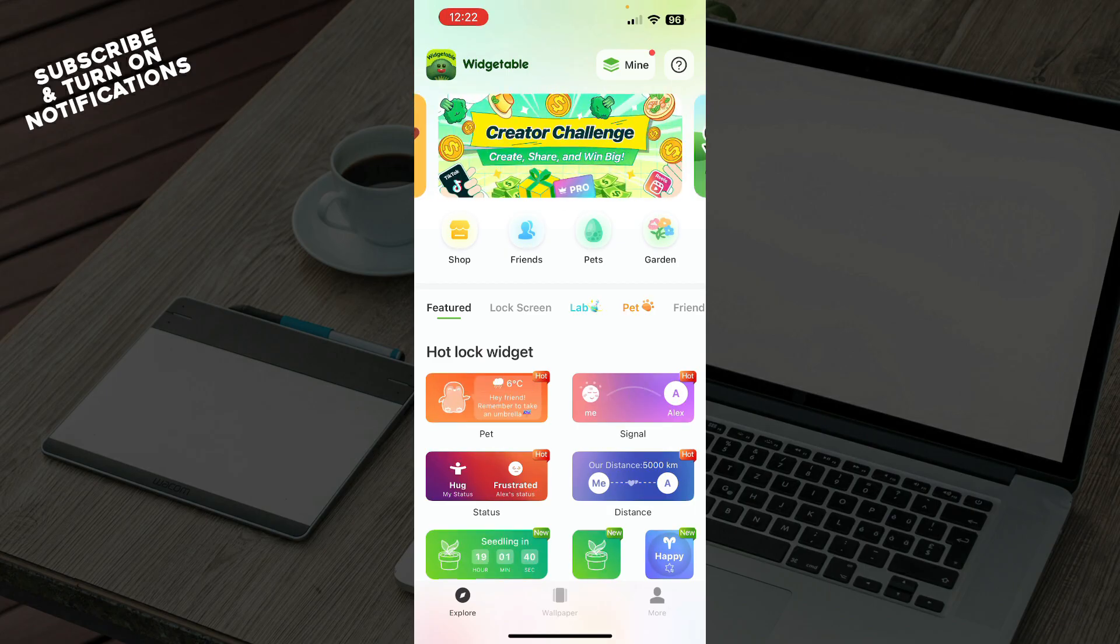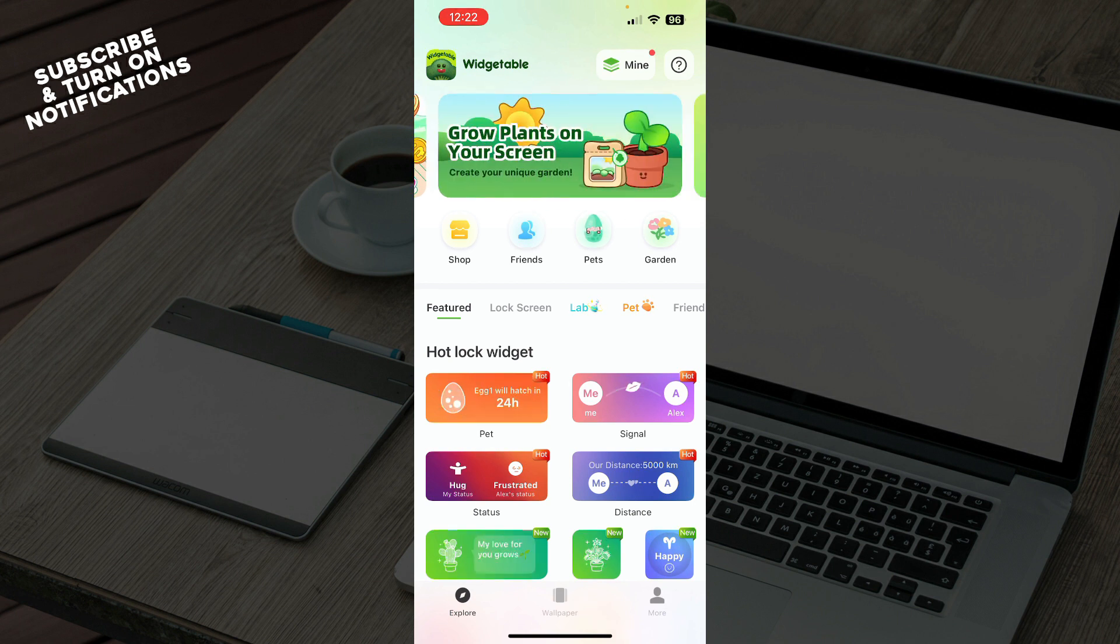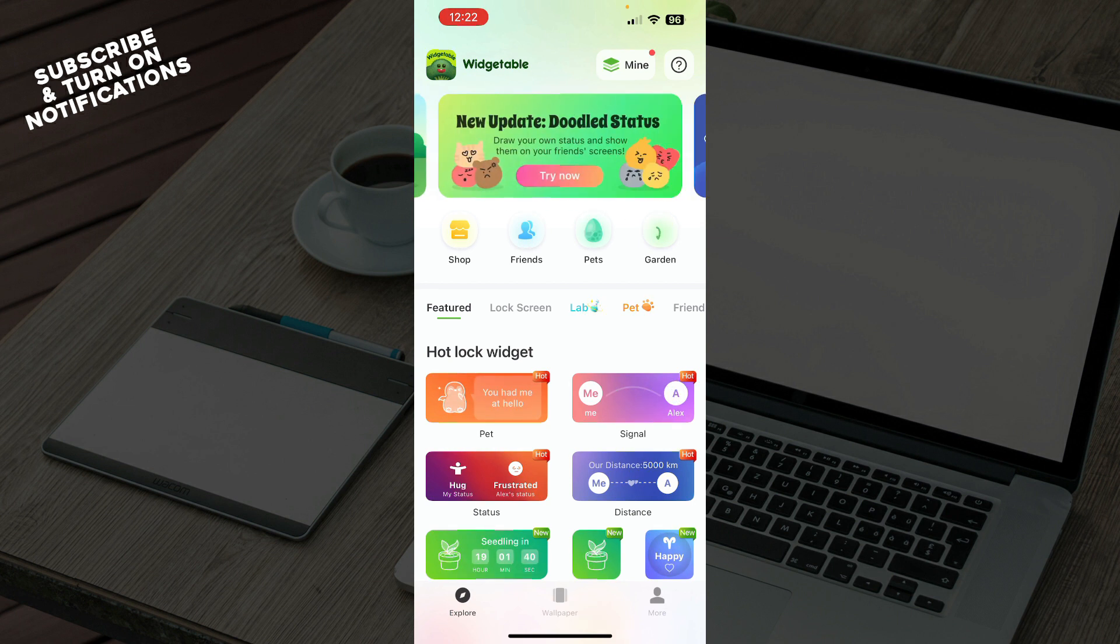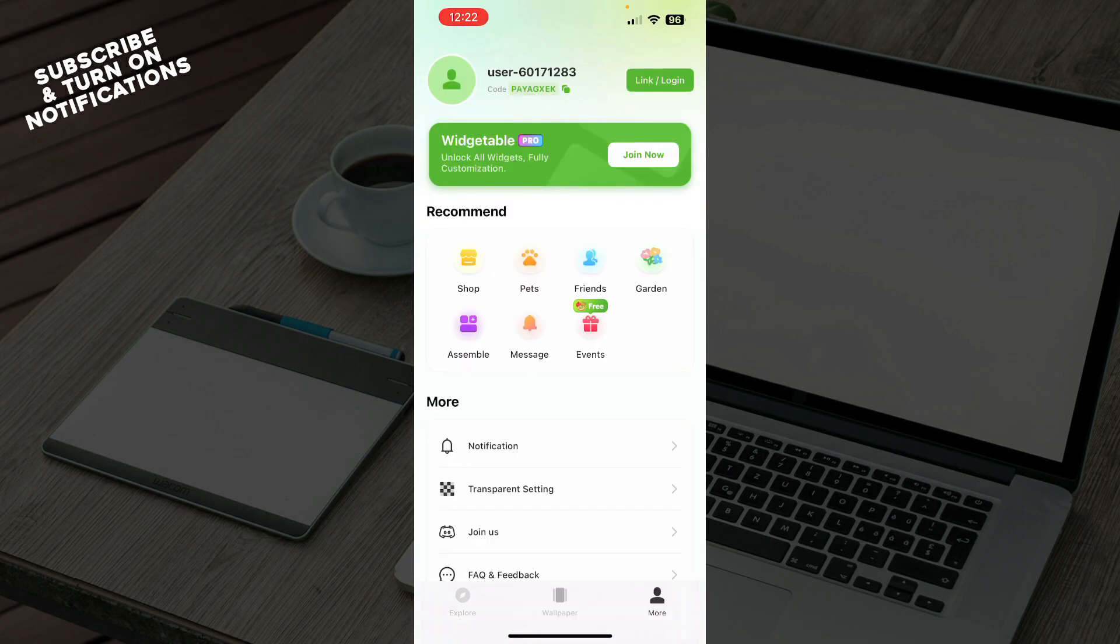But now let's see what we actually have in front of us here. As you can see at the bottom of the screen we have the Explore tab, the Wallpaper tab, and the More tab where you can see more things about your profile.